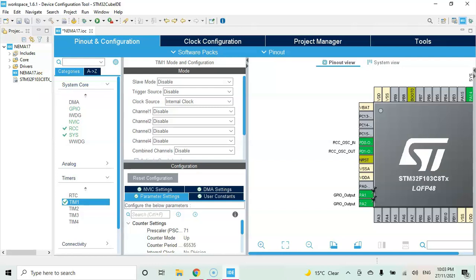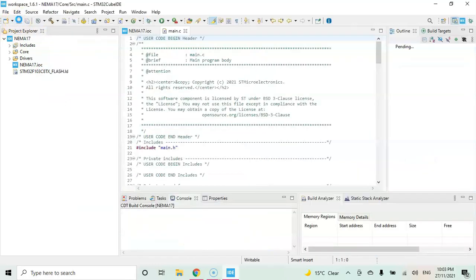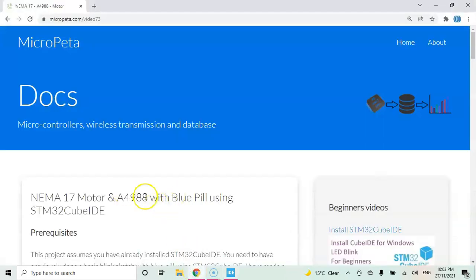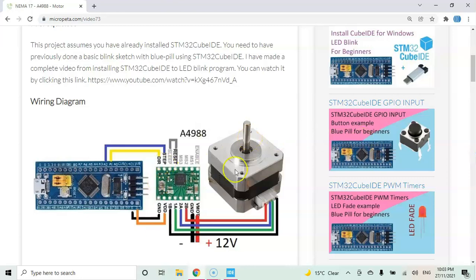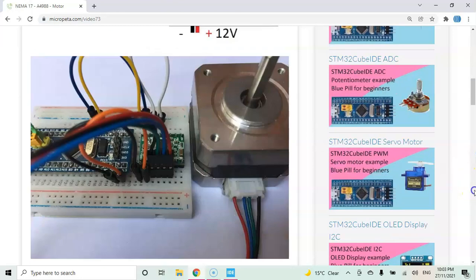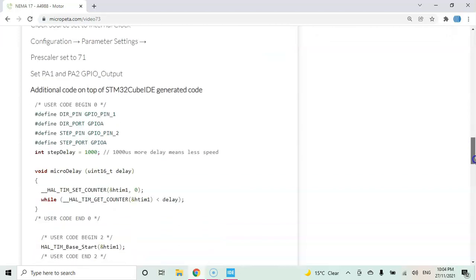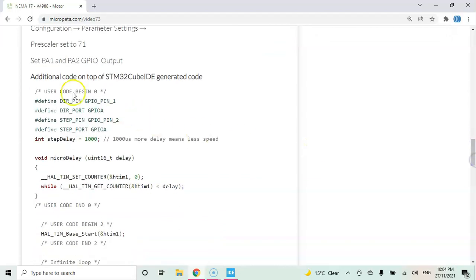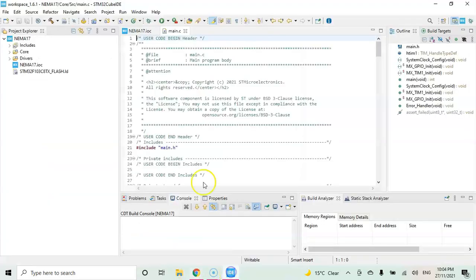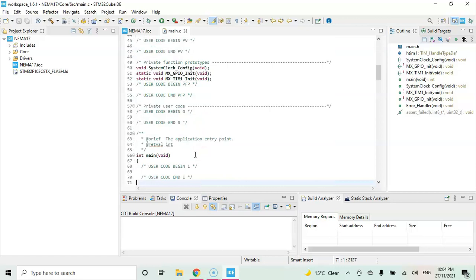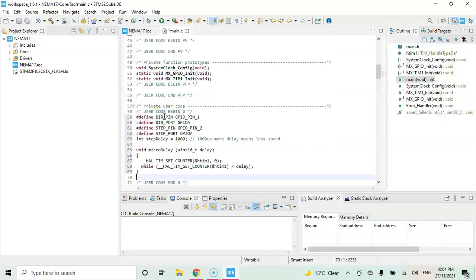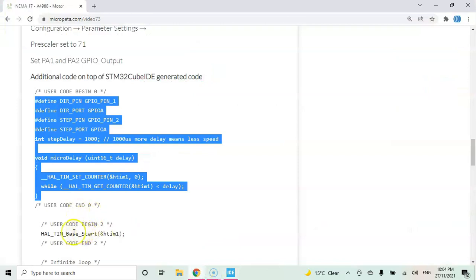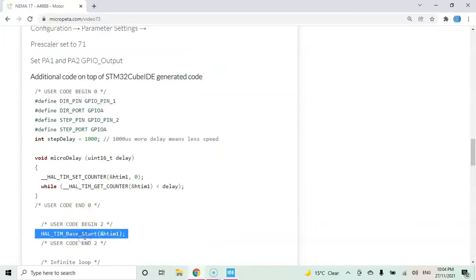That's all the settings. We can click save. In the description below of this video I have provided a website link with the code. To make it faster we can copy and paste. The diagram is here, pictures are here, Cube IDE setting is here, the code is here. User code begin 0, we copy from here until here, copy it, go to Cube IDE and paste it. User code begin 2, we start the timer, copy this line and paste it.